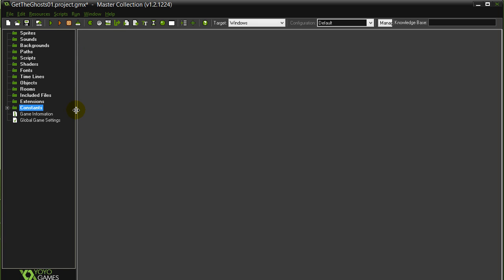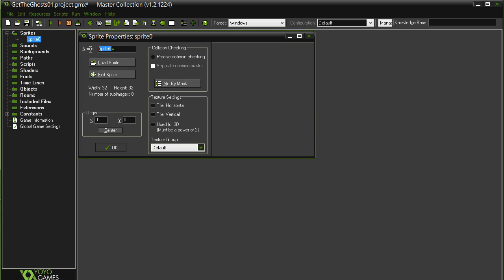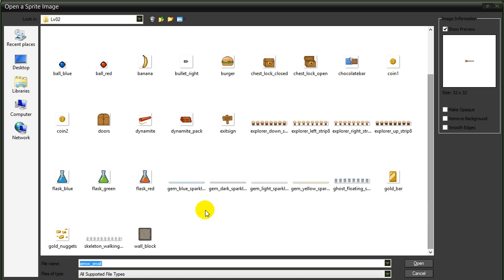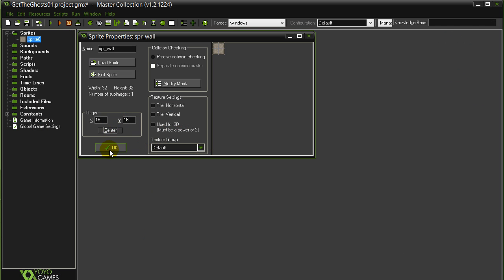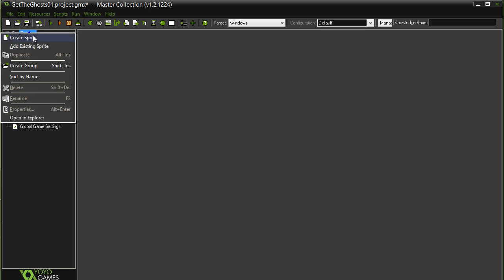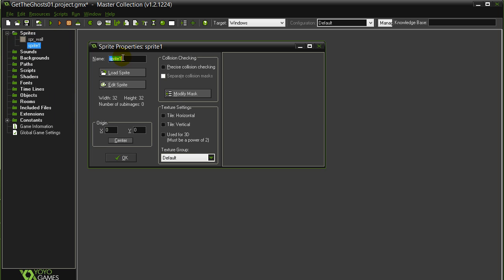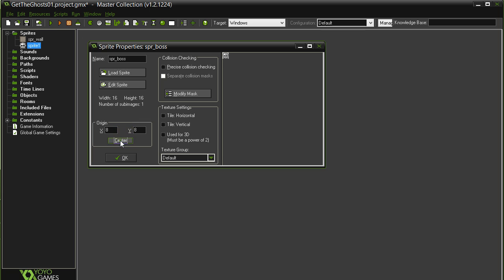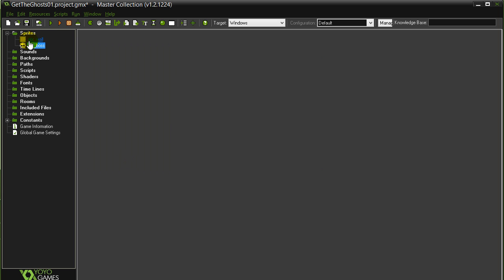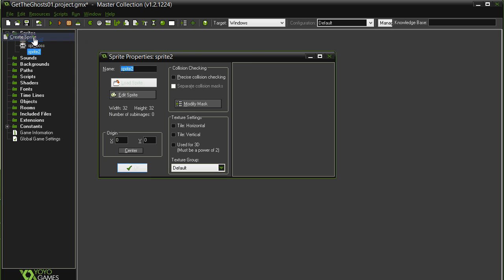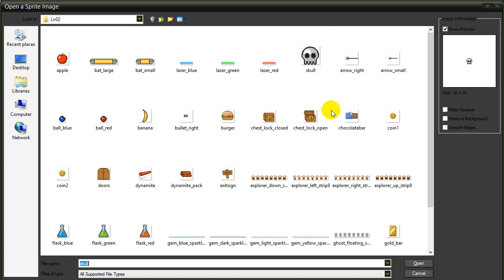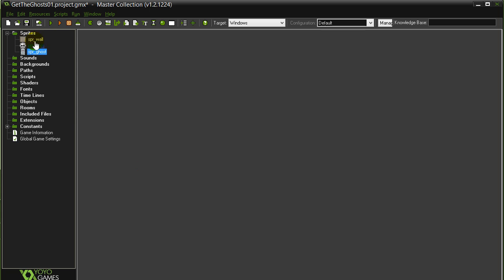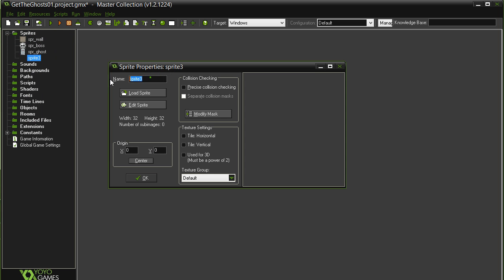Create. Alright, first step, load those sprites up. Create sprite. I know there's wall pieces, so let's go grab those wall pieces. I know there's a boss near the top there. I know there's a ghost hanging around. Where's some ghost floating?